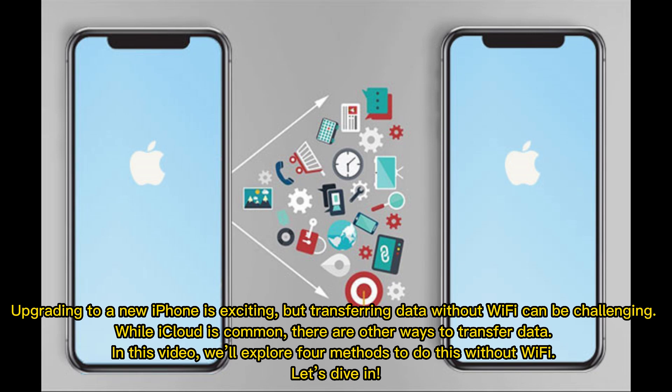Upgrading to a new iPhone is exciting, but transferring data without Wi-Fi can be challenging. While iCloud is common, there are other ways to transfer data. In this video, we'll explore 4 methods to do this without Wi-Fi. Let's dive in.